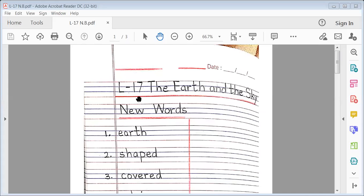Lesson 17: The Earth and the Sky. New Words.